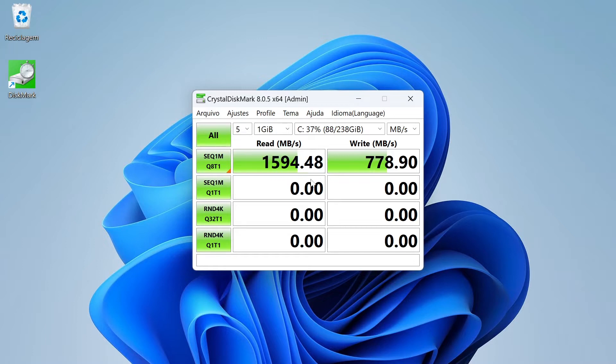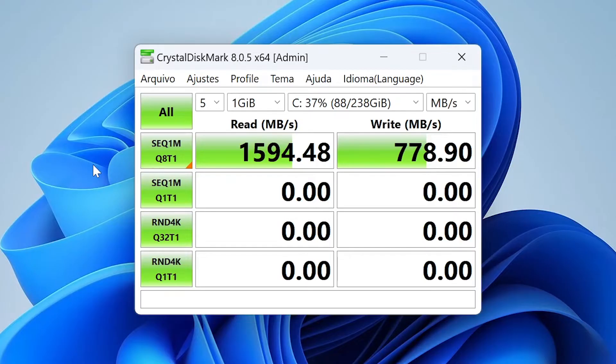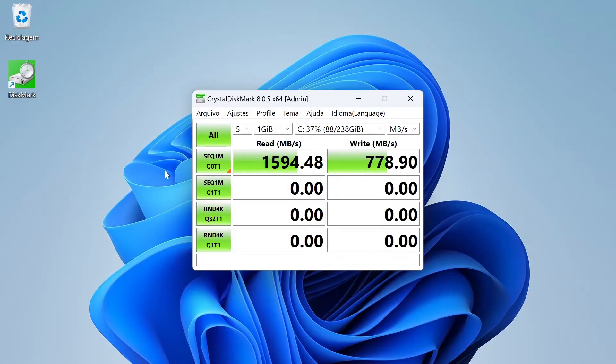The result of the sequential write test was 778 MB per second, around 50% of the maximum speed it could have. Although it is lower than expected, it is still an acceptable speed for a normal computer.